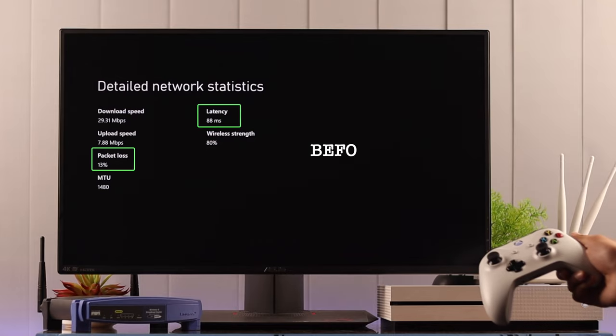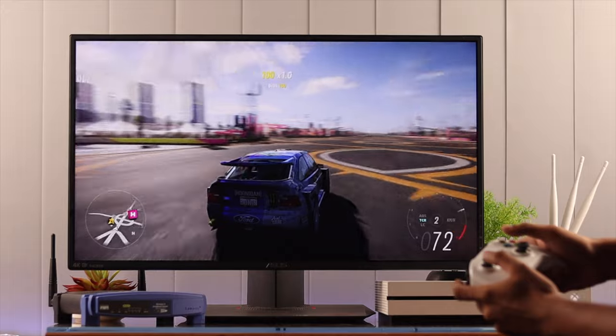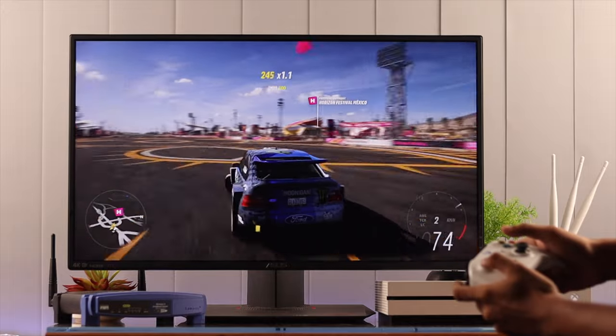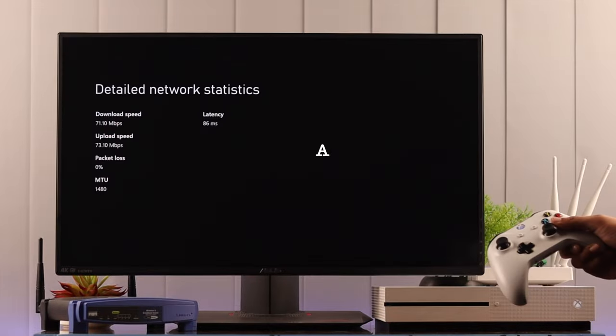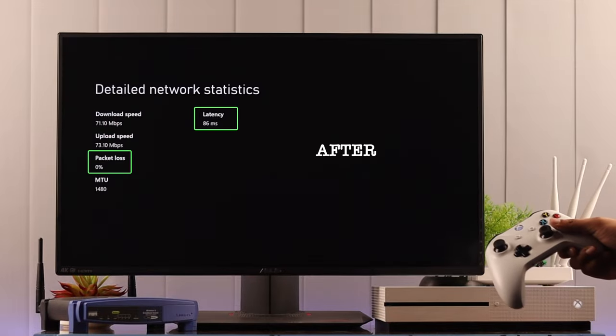If you are experiencing unstable connection over Wi-Fi on your Xbox One console and lagging in games due to high latency and packet loss, then you have made the right decision switching to a wired connection.